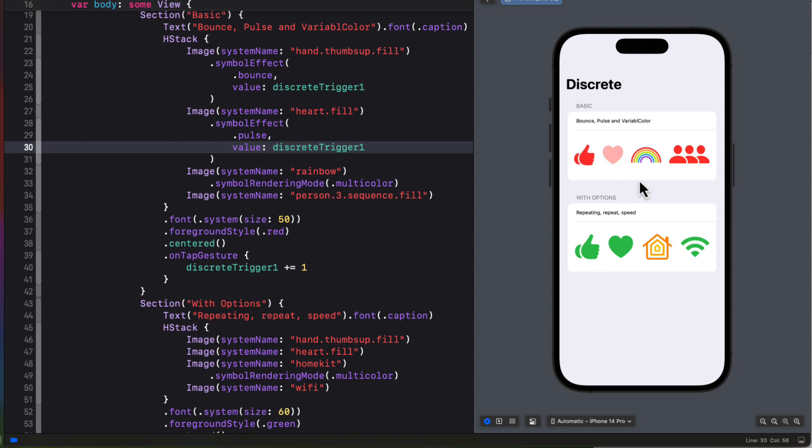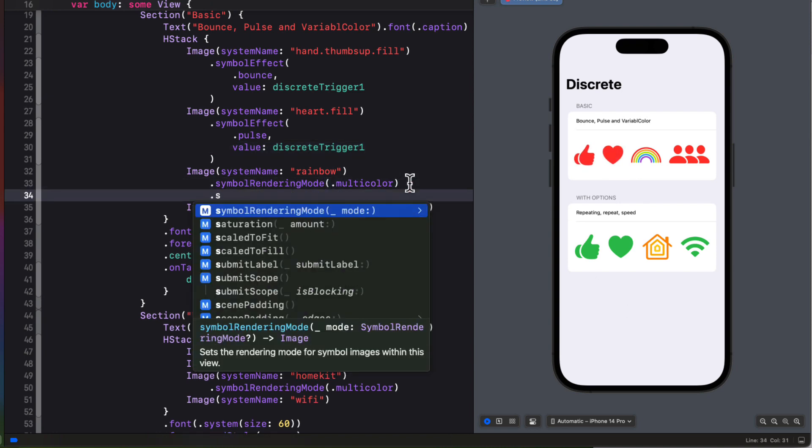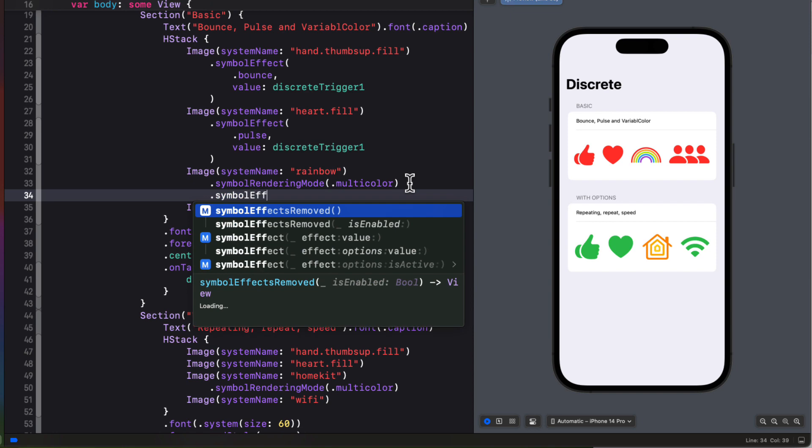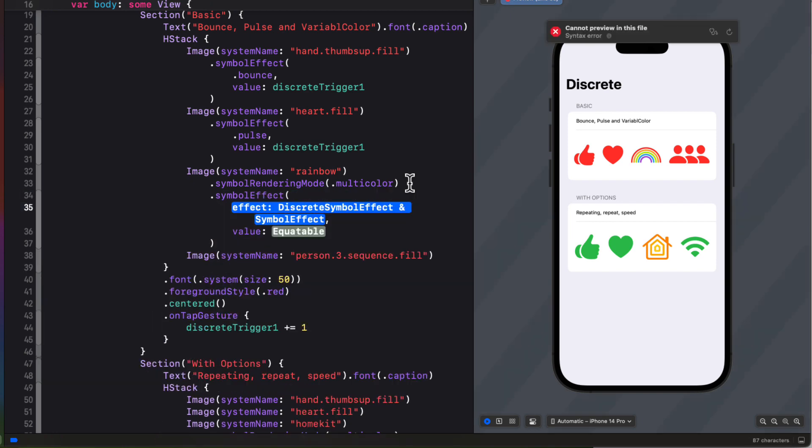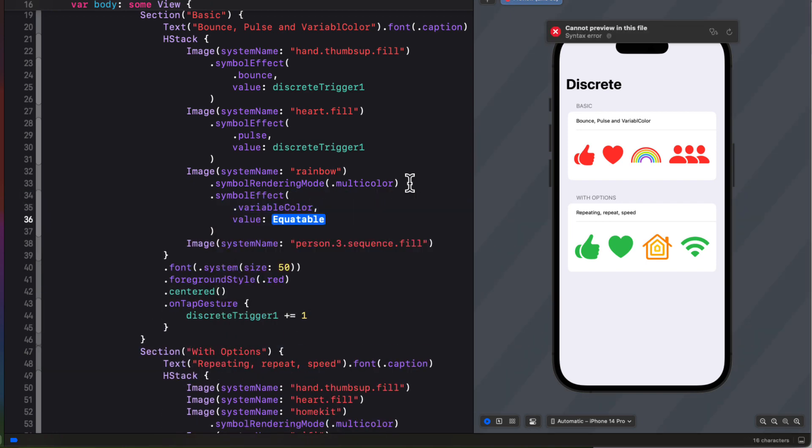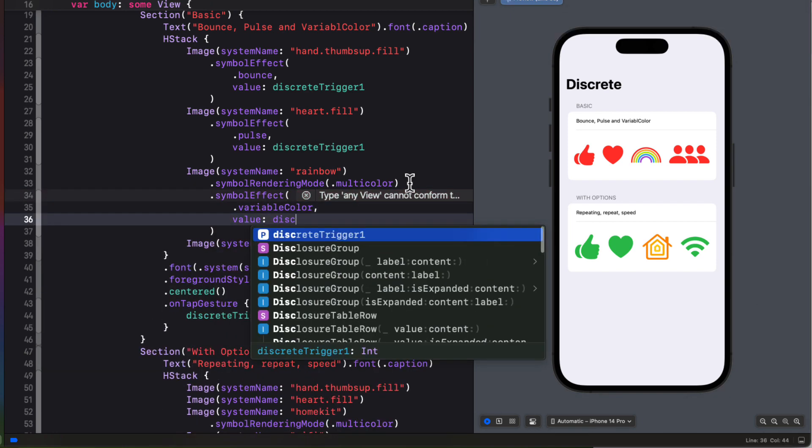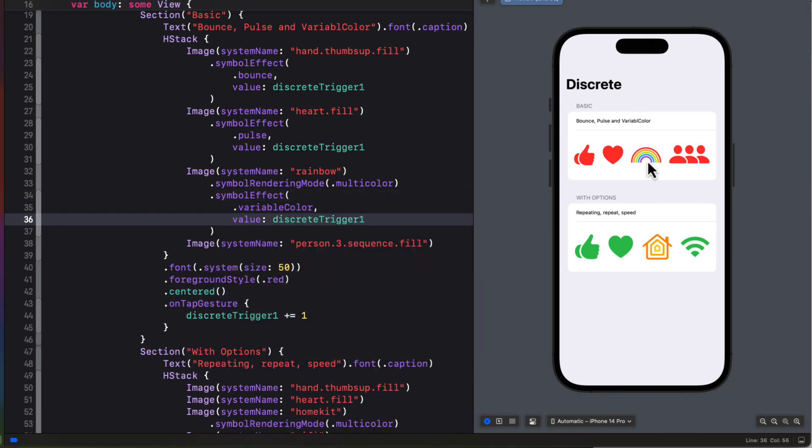Now for the multicolored rainbow, let's use a variable color effect. When we apply this effect and trigger the animation, we see that the different colors, which are all layers, all fade out, then back again, in one at a time, and then finish with a pulse fade out, and back in.